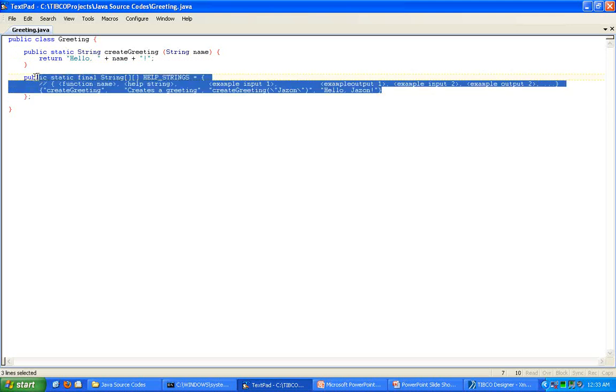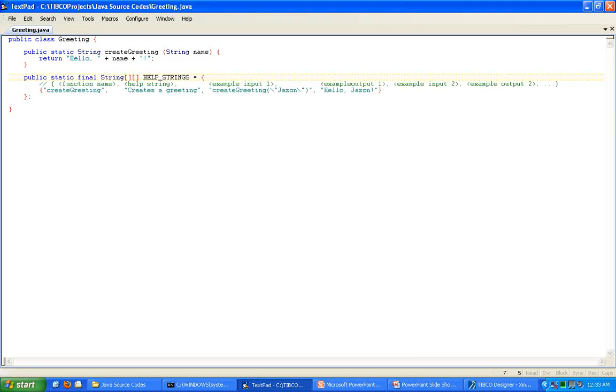And you'll notice that there's also some documentation here. I encourage you to pause the video and examine this closely because this is very important. You do not want to create a custom function and add it into the XPath Formula Builder list and then there's no documentation for it. That wouldn't be helpful to anyone.